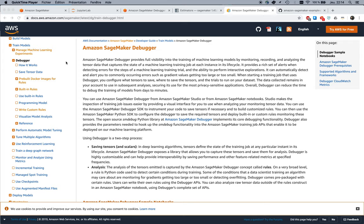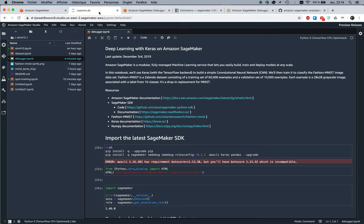This is compatible with the built-in XGBoost algorithm as well as the TensorFlow, Apache MXNet, and PyTorch built-in frameworks. There's a whole bunch of information in the documentation, we'll get back to that in a minute, but let's not waste any time and let's look at some code.